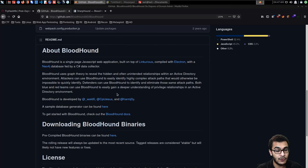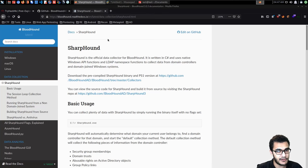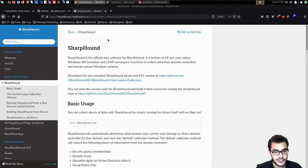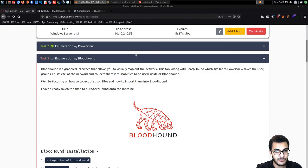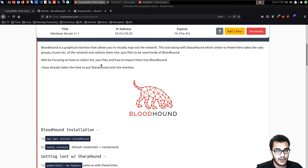To clarify the confusion: BloodHound is the visualization tool, while SharpHound is the official data collector for BloodHound. It's written in C# and utilizes native Windows API functions and LDAP namespace functions to collect data from domain controllers and domain-joined Windows systems. This PowerShell script essentially automates what we did with PowerView. SharpHound will perform all the enumeration automatically and quickly, then output all the data into JSON files that can be imported into BloodHound.